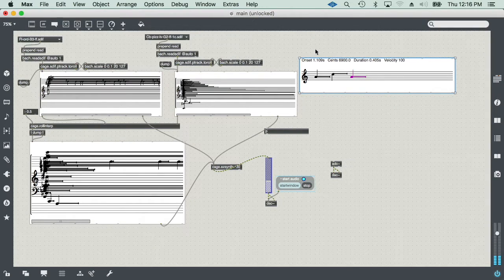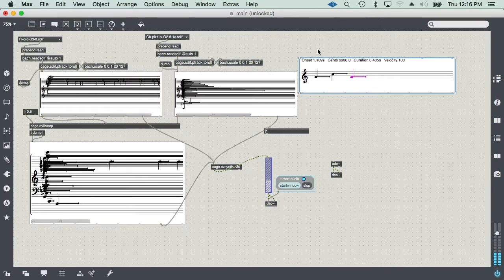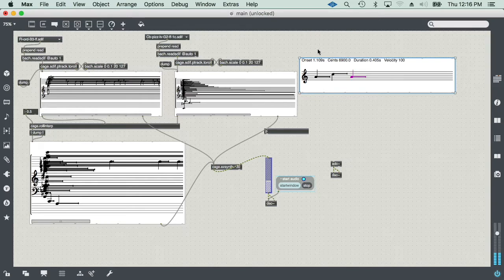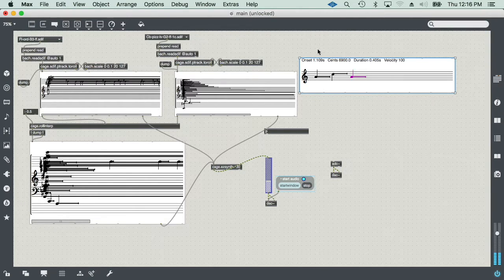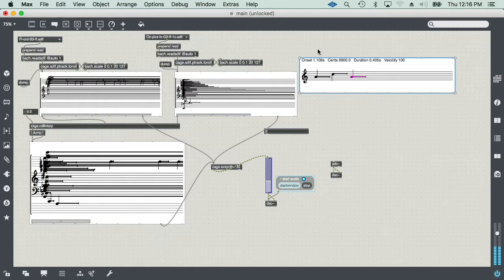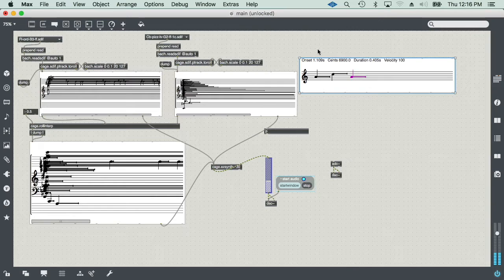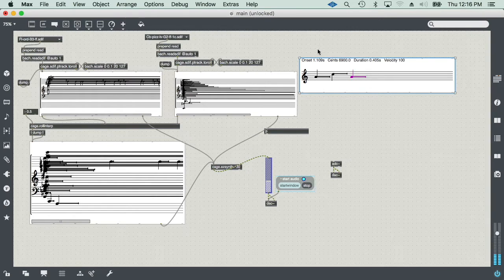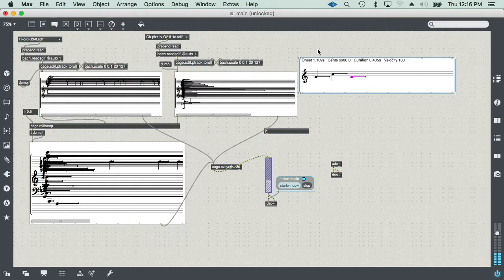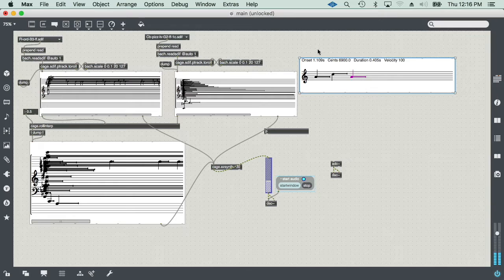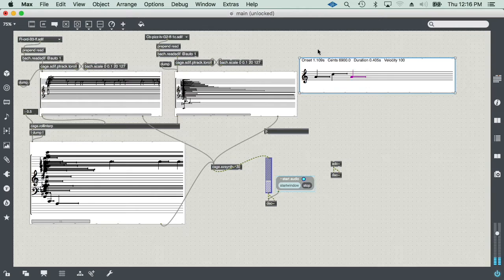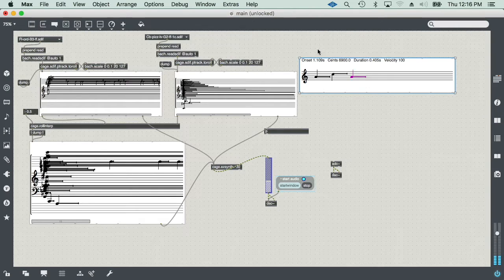As an historical note, the Bach library actually is developed to emulate the OpenMusic software, which is a software developed at IRCAM in Paris for computer-aided composition. It's based on the language Lisp, list processing. I will talk about the Bach library more as I keep recording this tutorial.